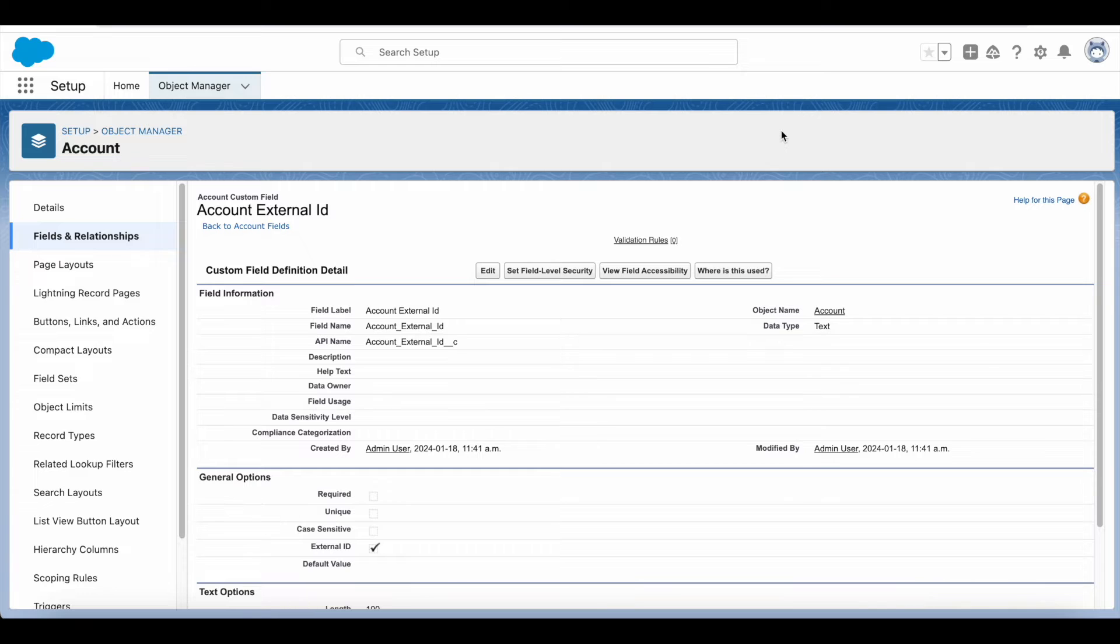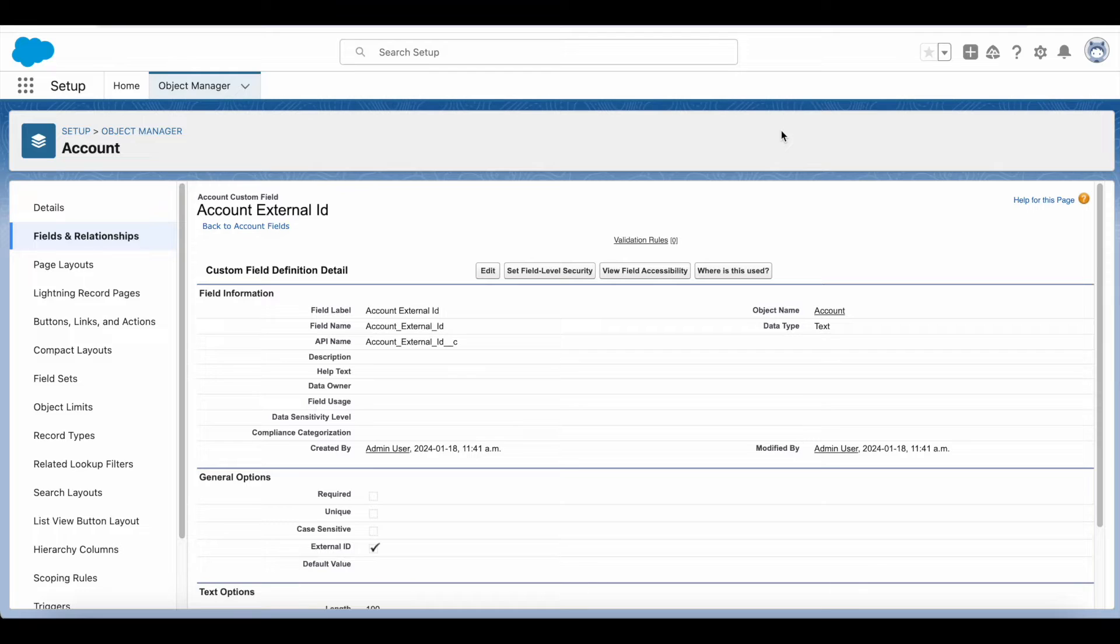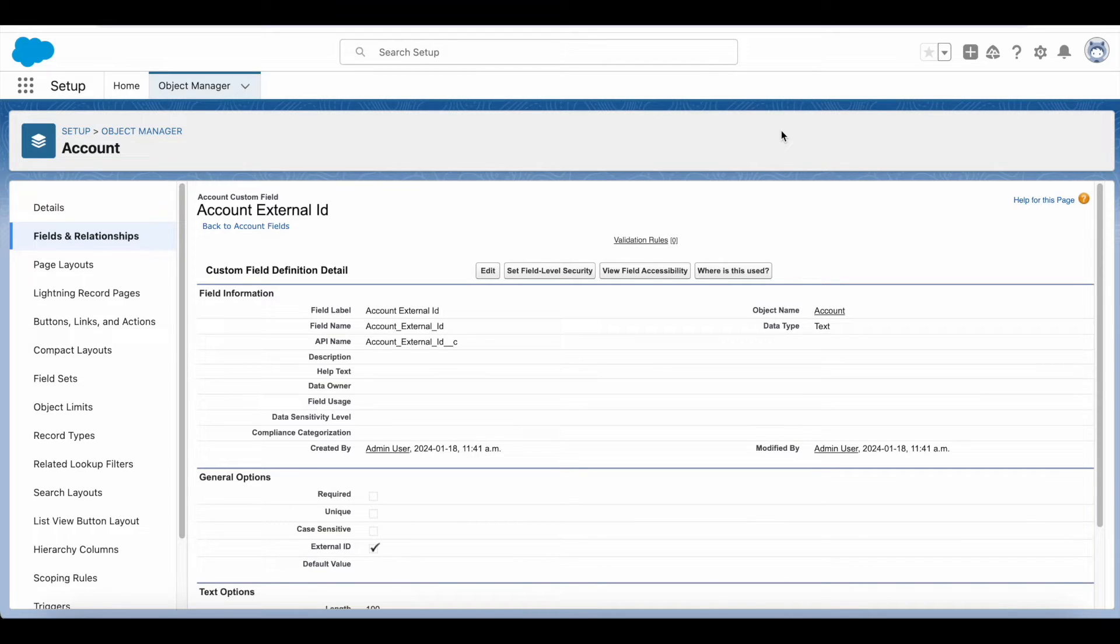Hello everyone, in this video we are going to see how to do Salesforce upsert operation using standard REST API.